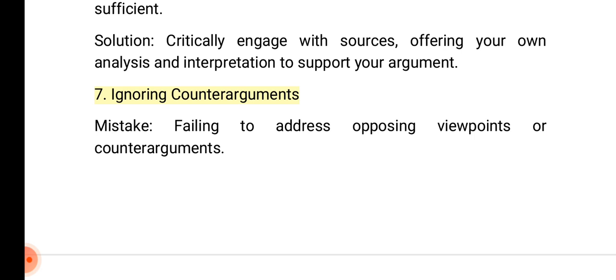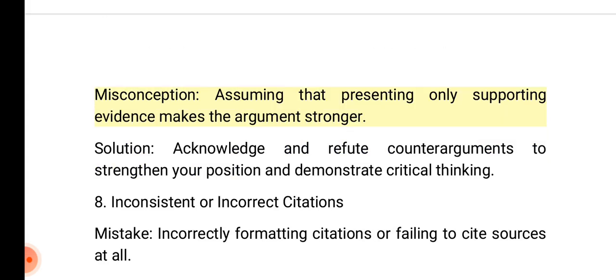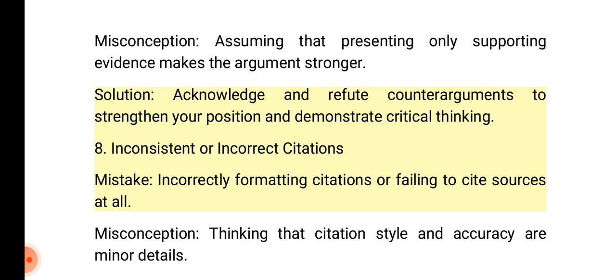7. Ignoring counter-arguments. Mistake: Failing to address opposing viewpoints or counter-arguments. Misconception: Assuming that presenting only supporting evidence makes the argument stronger. Solution: Acknowledge and refute counter-arguments to strengthen your position and demonstrate critical thinking.